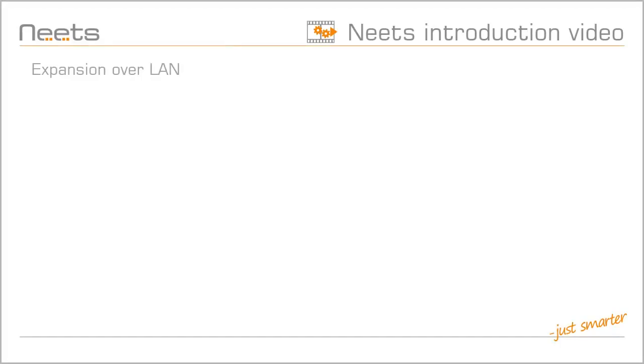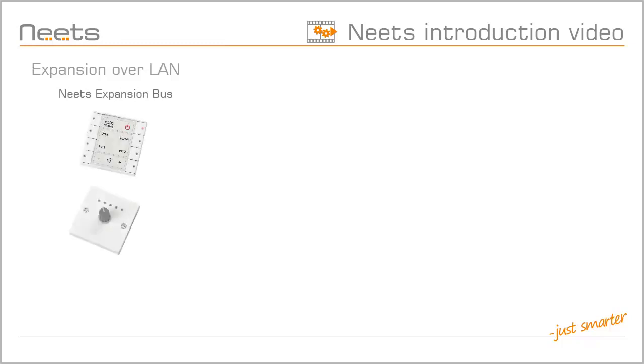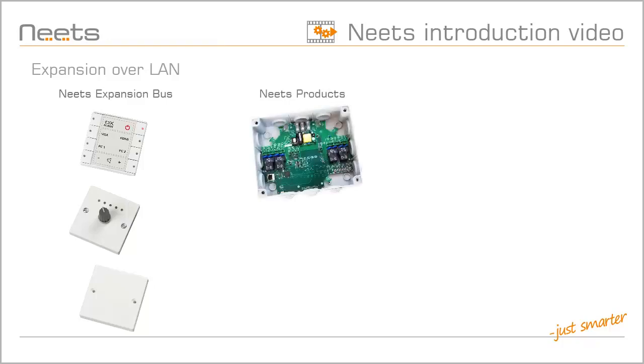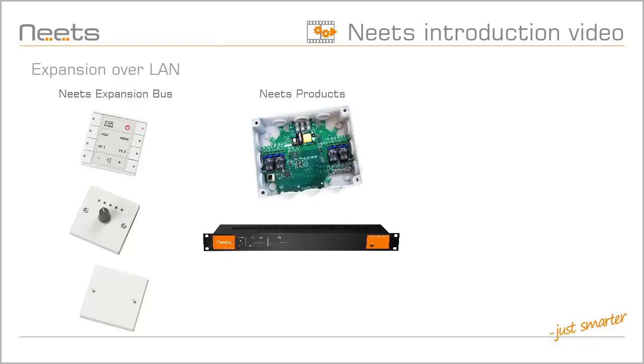You have the possibility to expand your control system with NEATS expansion bus. You can add keypads, level controls, and extra ports. With the expansion module, you can get more RS-232 ports and IOs with NEATS switching relays and amplifiers.